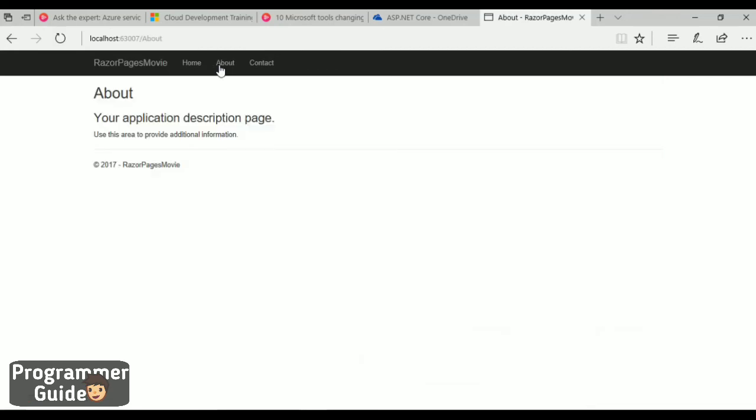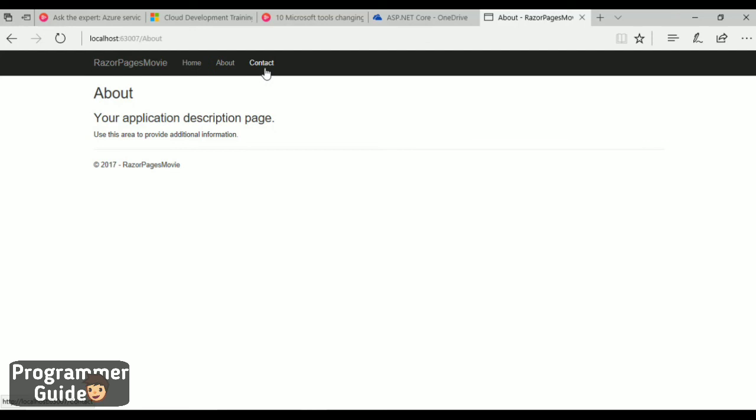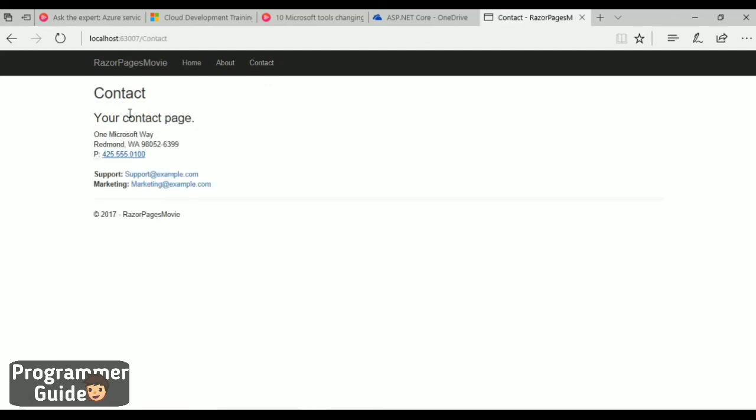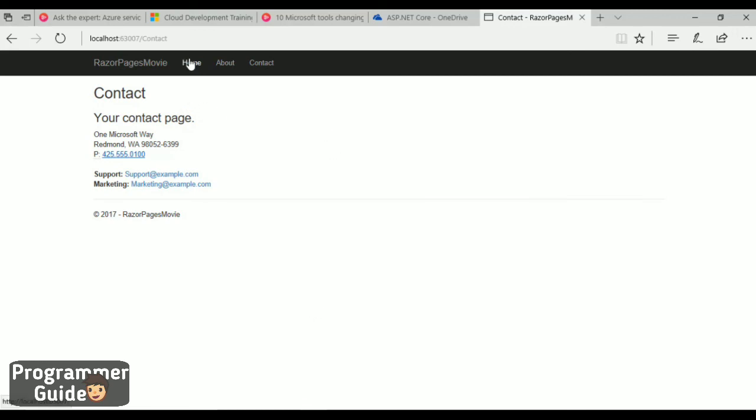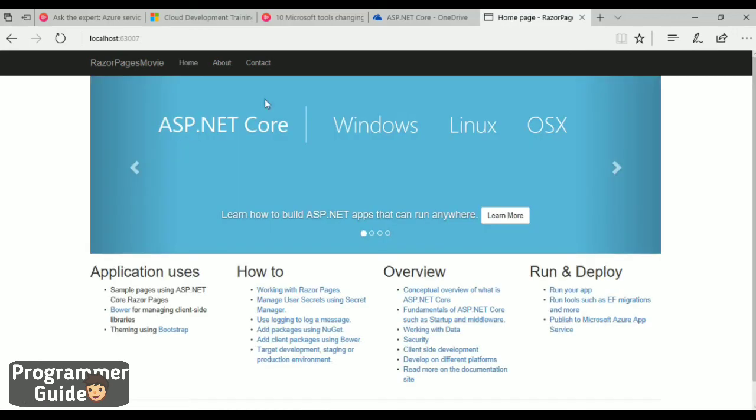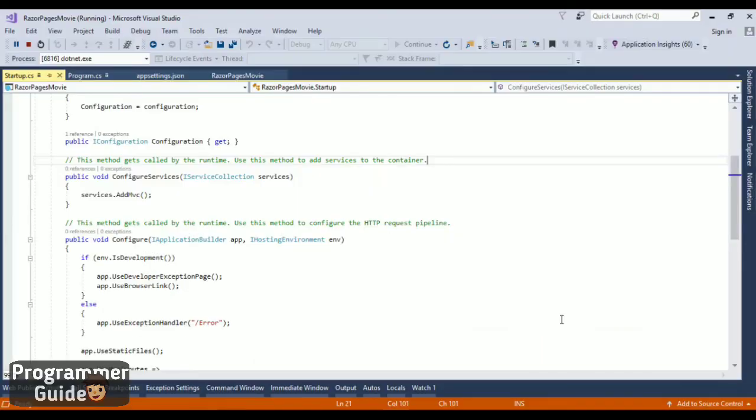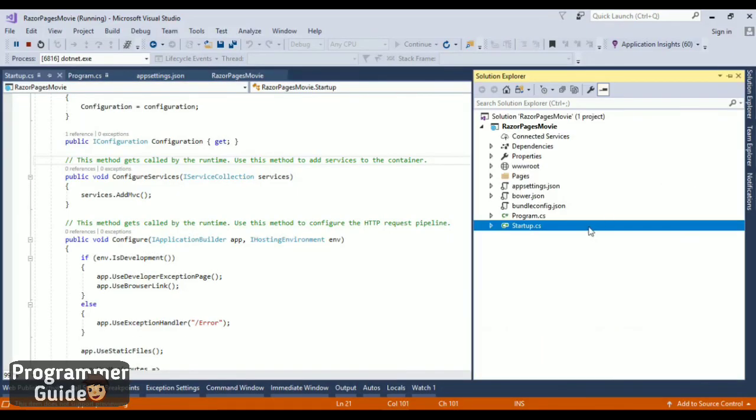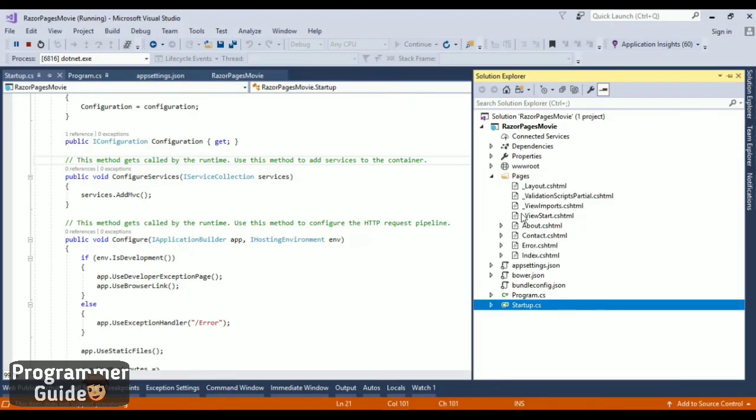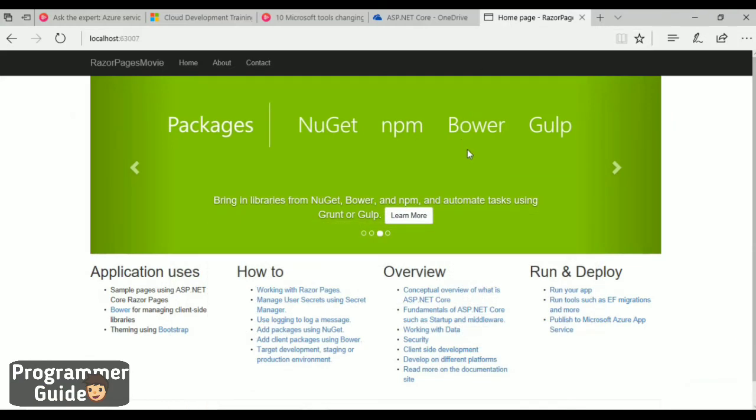Here the main page, about page, and contact page are visible when you click the respective links. These pages are served from the pages folder. We have the respective CSHTML files: index.cshtml, about.cshtml, and contact.cshtml. These are the pages that got rendered in the UI.